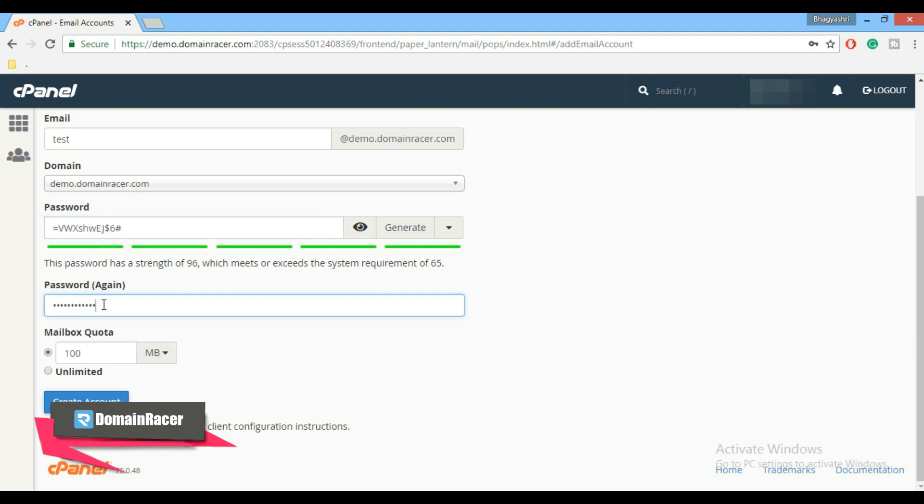Scroll down and here enter your password again. And last is mailbox quota. Here you can set unlimited or set your own quota. So for demonstration purpose I am going to set it as 250 megabyte.